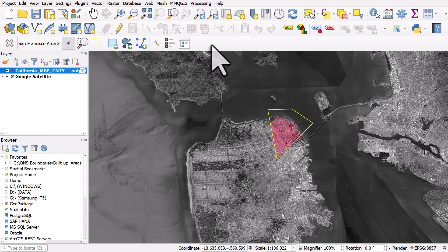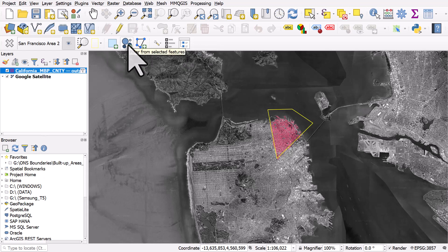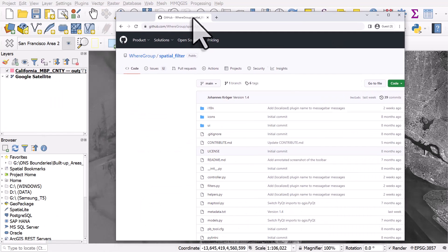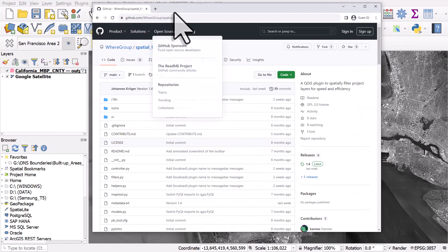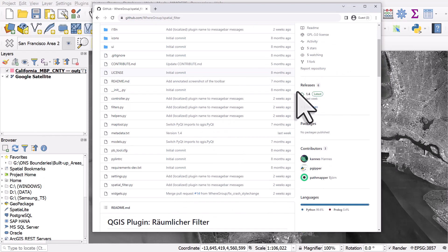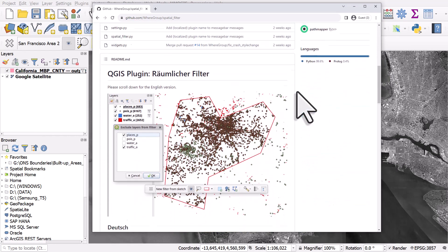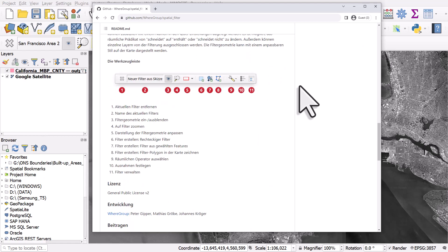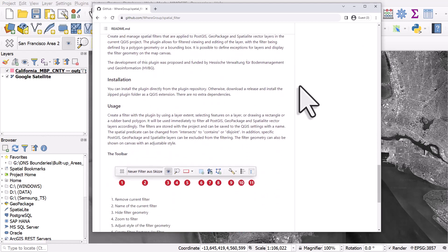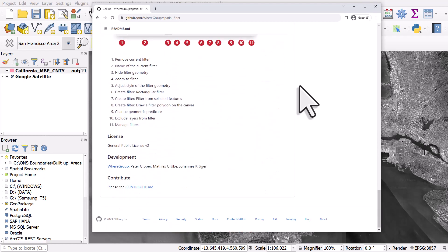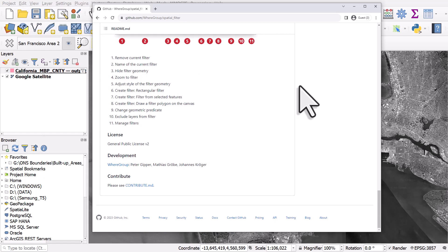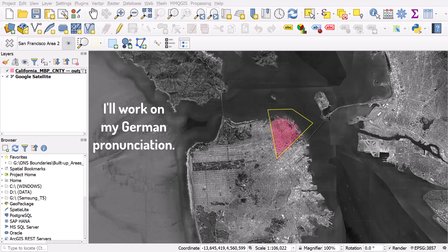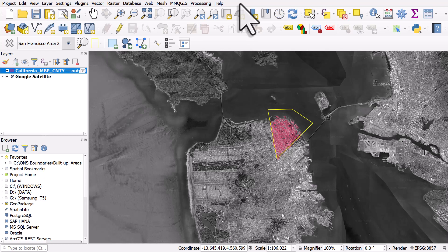The other buttons we didn't look at, I'll leave you to explore them yourself. But I'll hover over it, this one allows you to exclude layers from filter. This one allows you to filter from selected layers, and this one allows you to select a rectangular filter area. I'll also link to the home page for the plugin in the description for the video. It's explained first of all in German, but as it says there you can just scroll down for the English version, and it's fully documented and well described. And it was developed by the WhereGroup with Peter Gipper, Matthias Grobe, and Johannes Kroeger. So check it out, experiment with it, and if you want to try it using the same data as I've used here, just check the description for the link.